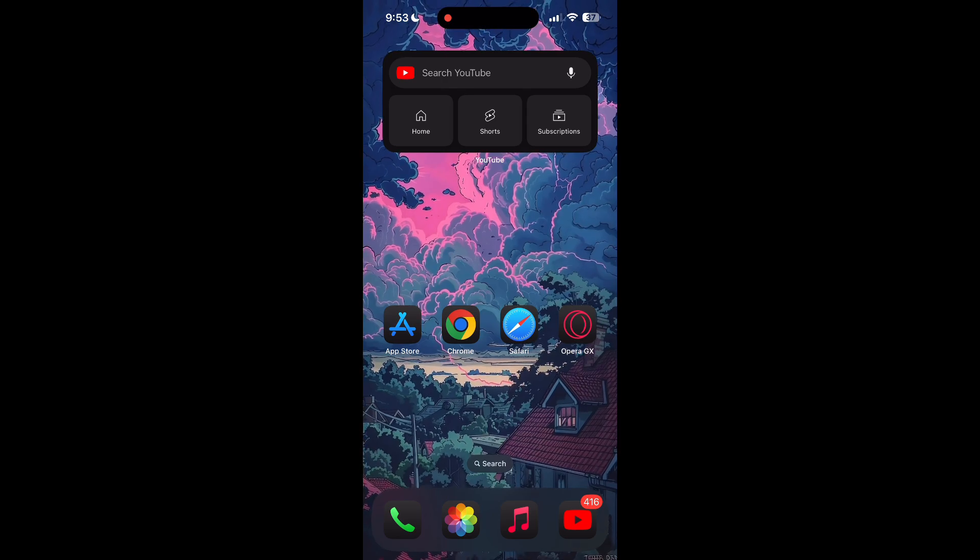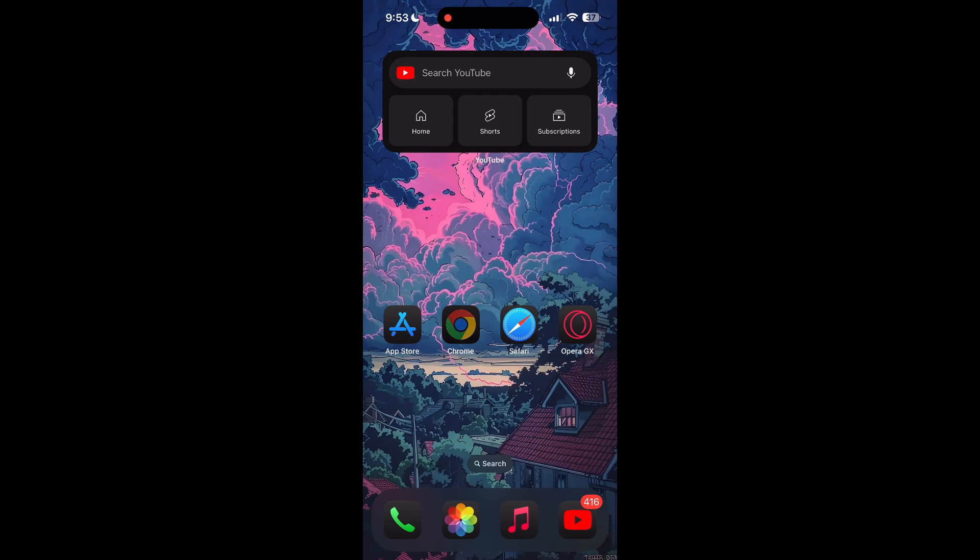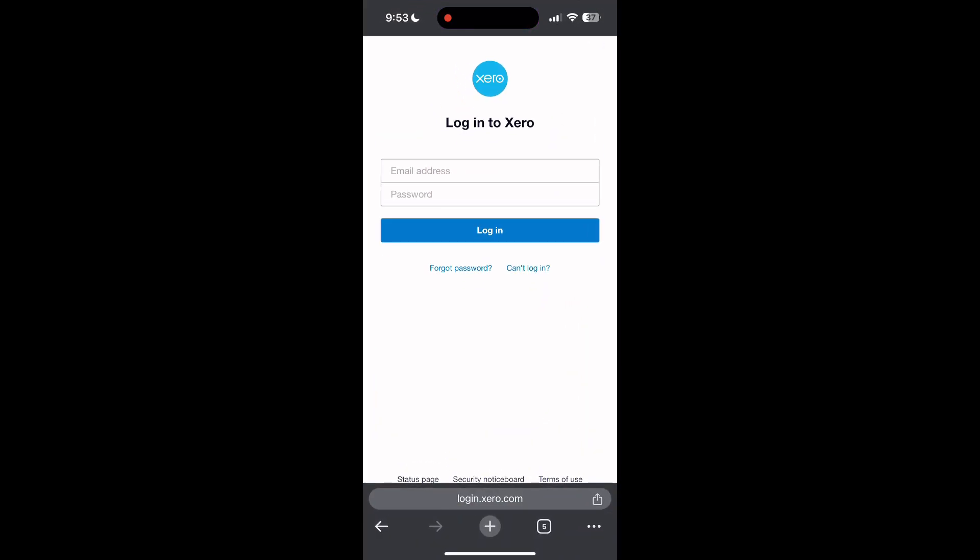If the issue still persists, try accessing the login page using a different web browser or device. I hope these fixes helped you get logged into your account. If none of the above steps resolve the issue, reach out to the Xero customer support for assistance. They may be able to provide further troubleshooting steps and help you solve your problem.